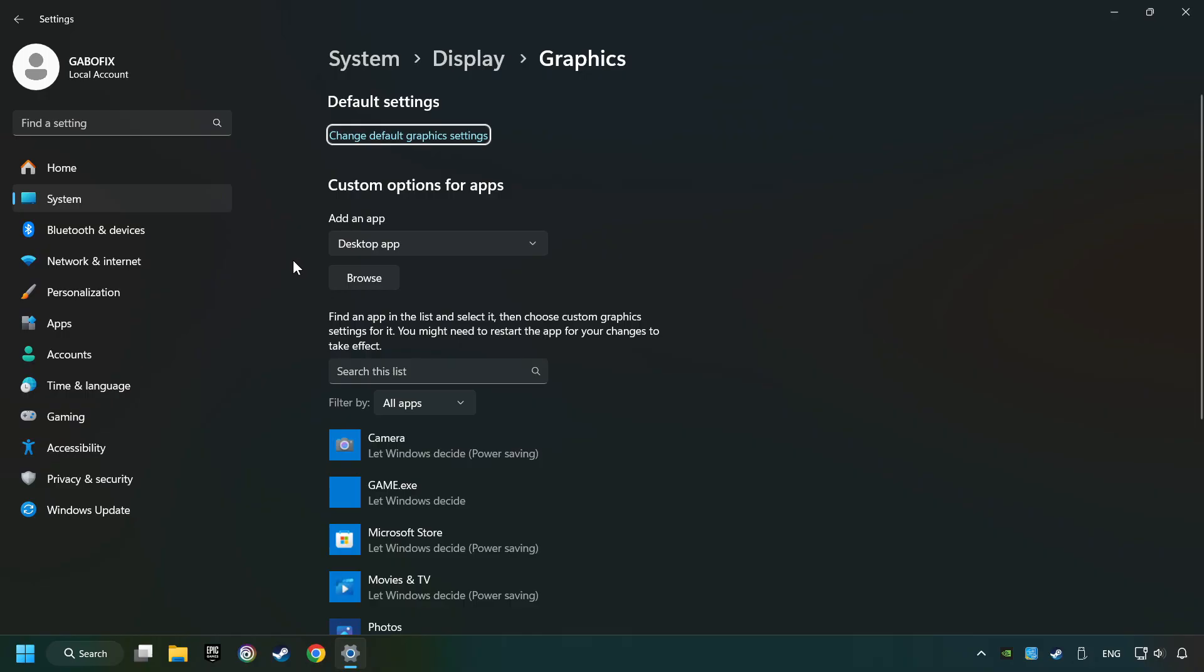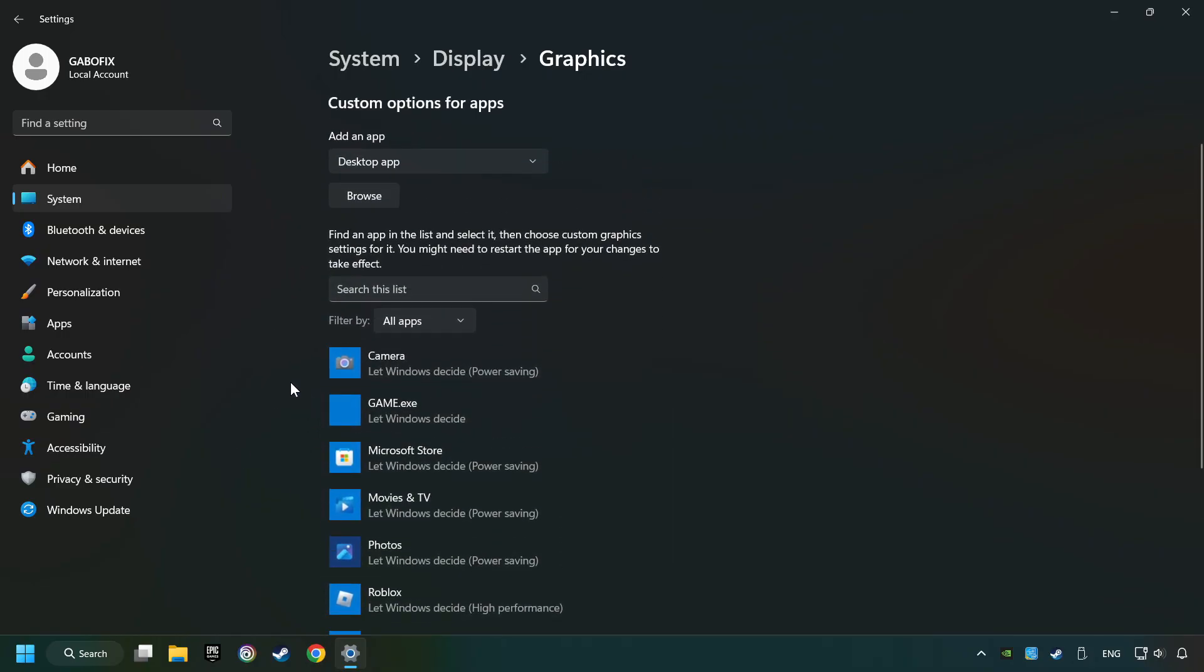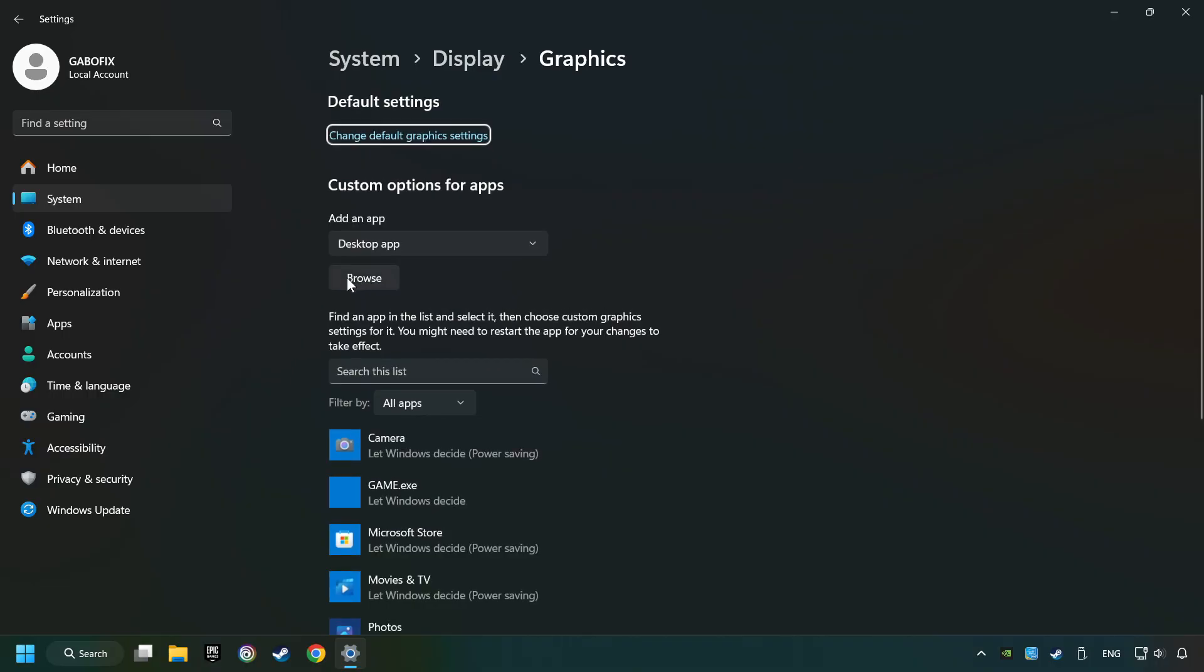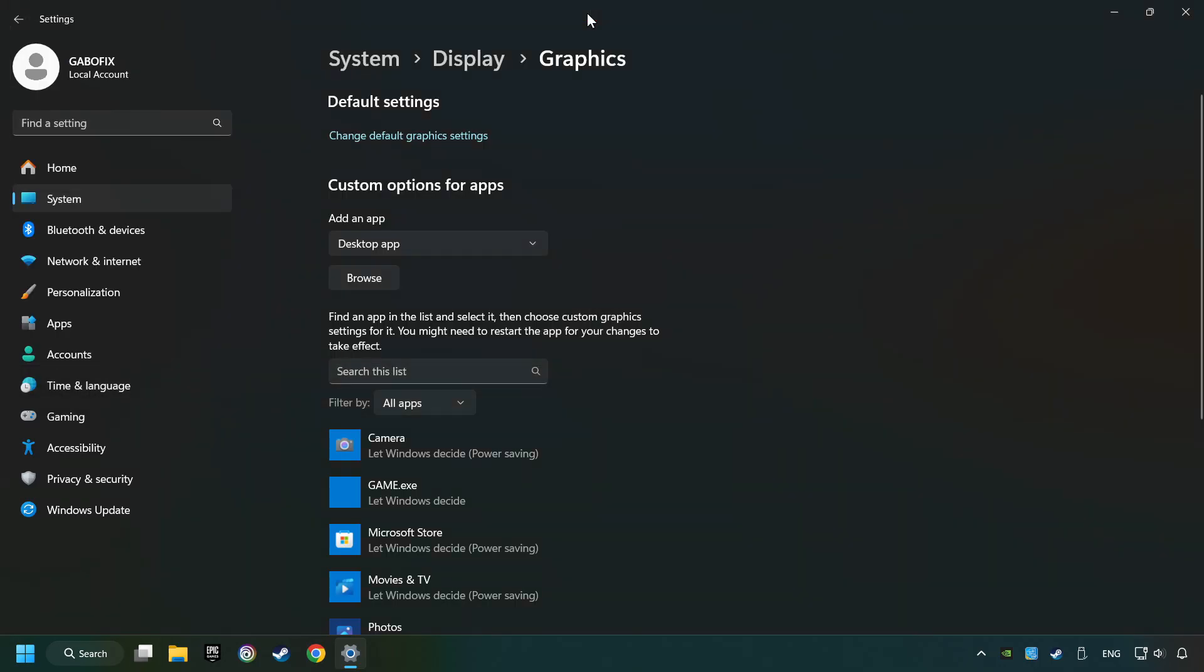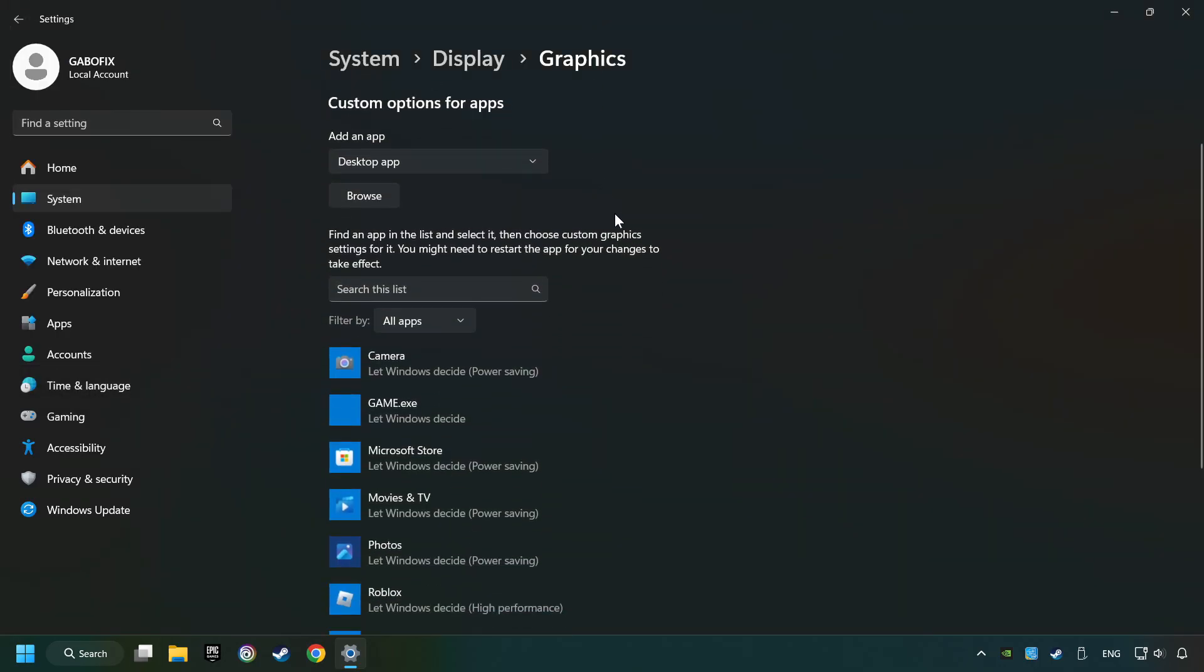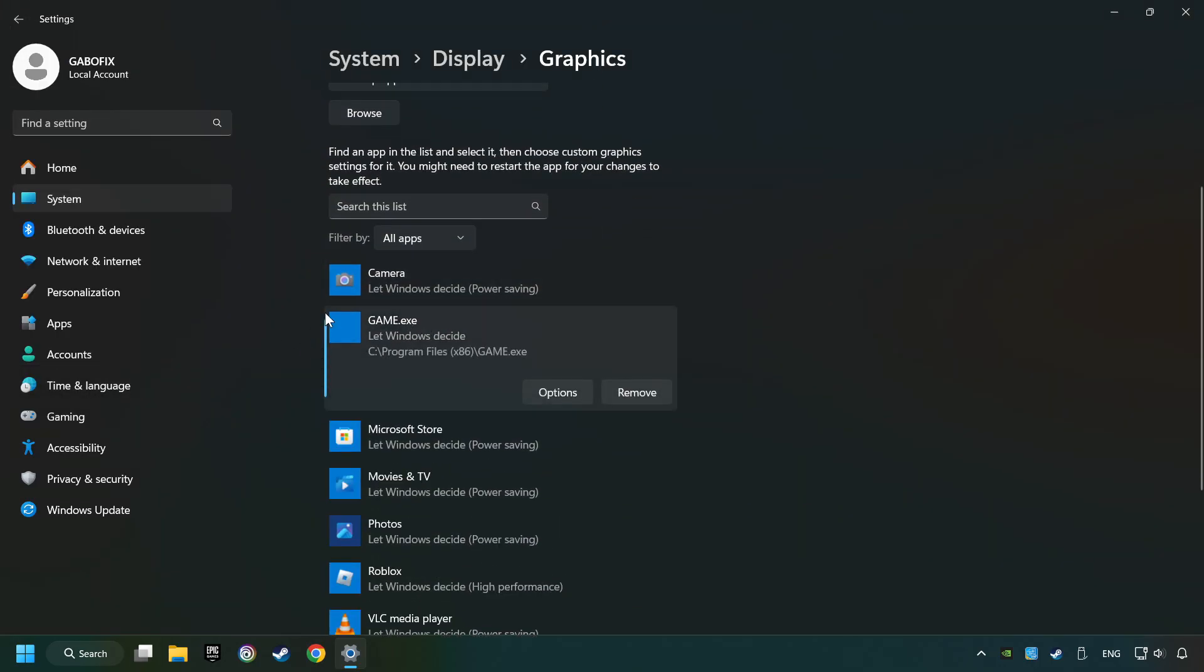Search your games in the list. If you can't find the game you're looking for, then use the Browse button to add the startup file of the game. I created a file called Game for this video, don't let it confuse you.